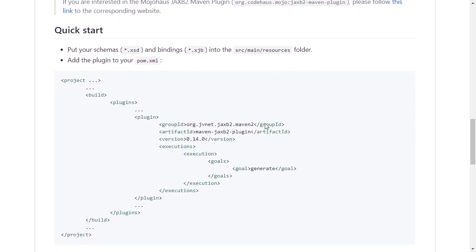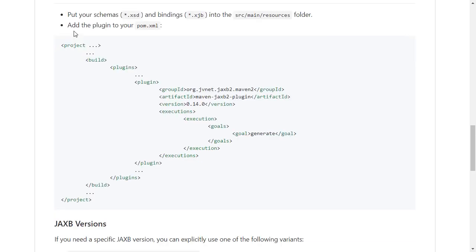Next, here at the Quick Starts, it says put your schemas XSD and bindings XJB into the source main resources folder and add the plugin to your pom.xml. And this is exactly what we will do.